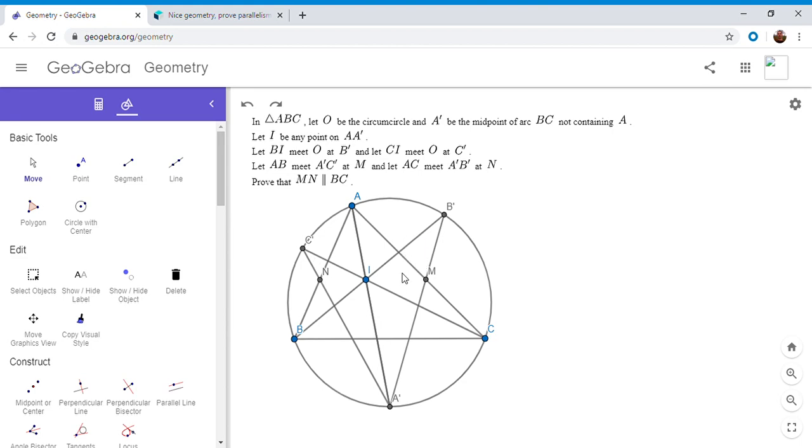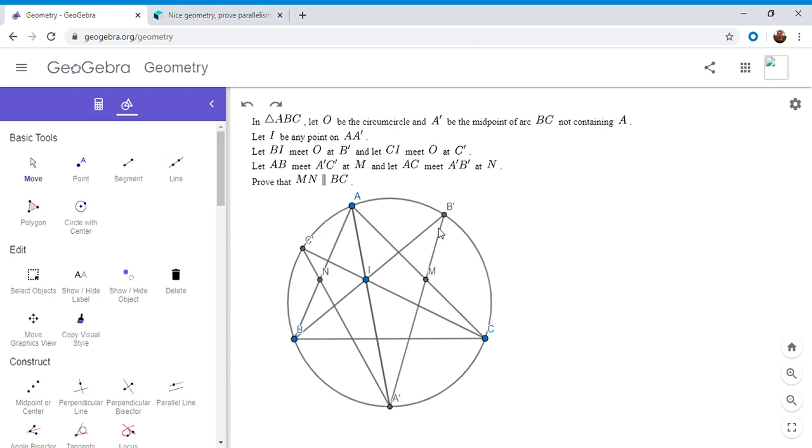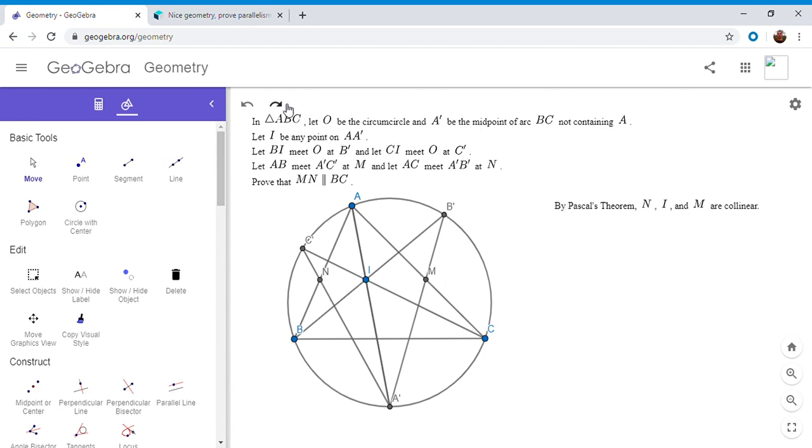With this kind of configuration right off the bat we can use Pascal's theorem. Pascal's theorem says if you have six points on a circle, which in this case we do, and you connect them all in one connected path, so B goes to A goes to C goes to C prime goes to A prime goes to B prime back to B, so you have this one connected path of all six points, and it says certain intersection points will lie on a line. In this case N, I, and M. So Pascal's theorem would say that N, I, and M are collinear.